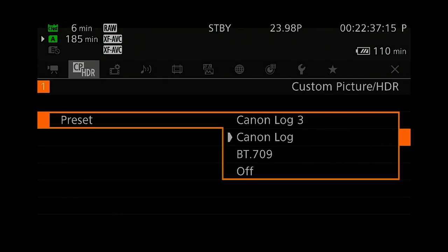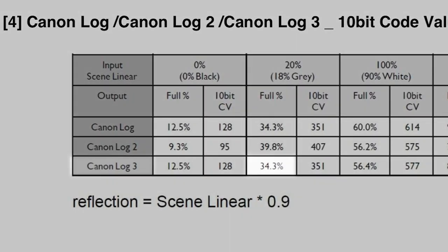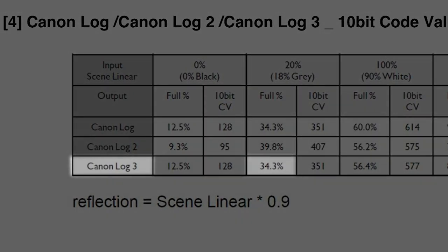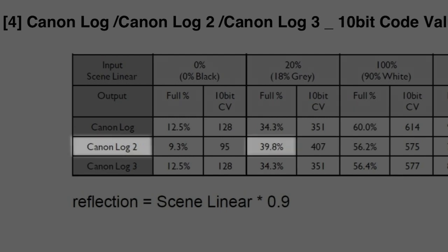Select Canon Log 3 as your preset. When exposed properly, Log 3's middle gray is just under 35 in the waveform monitor, while Canon Log 2's flatter curve is just under 40.